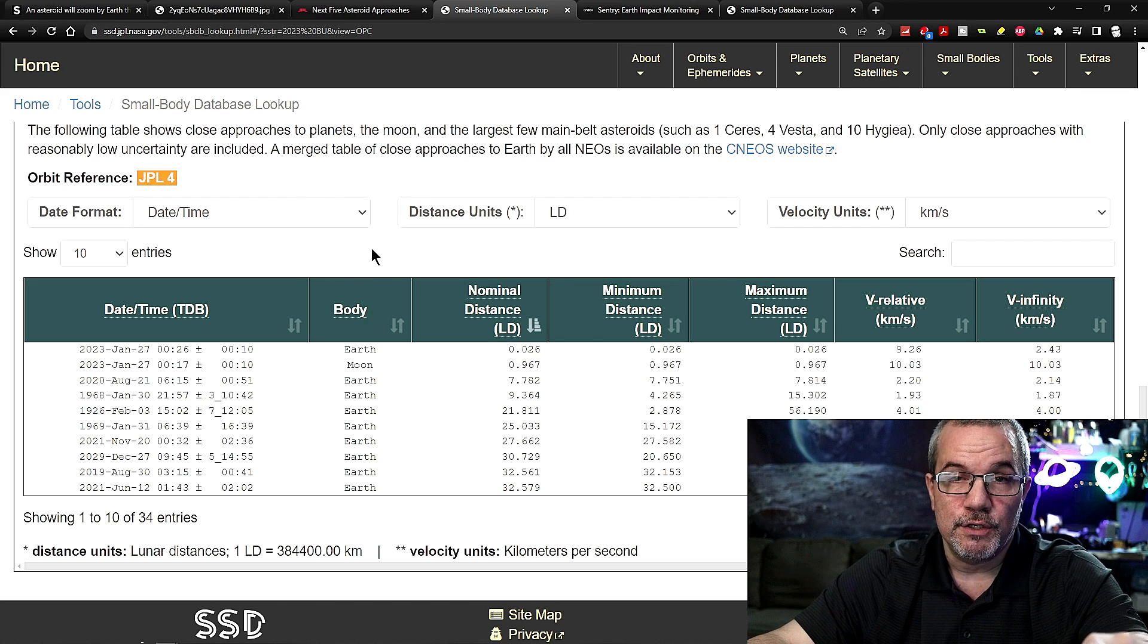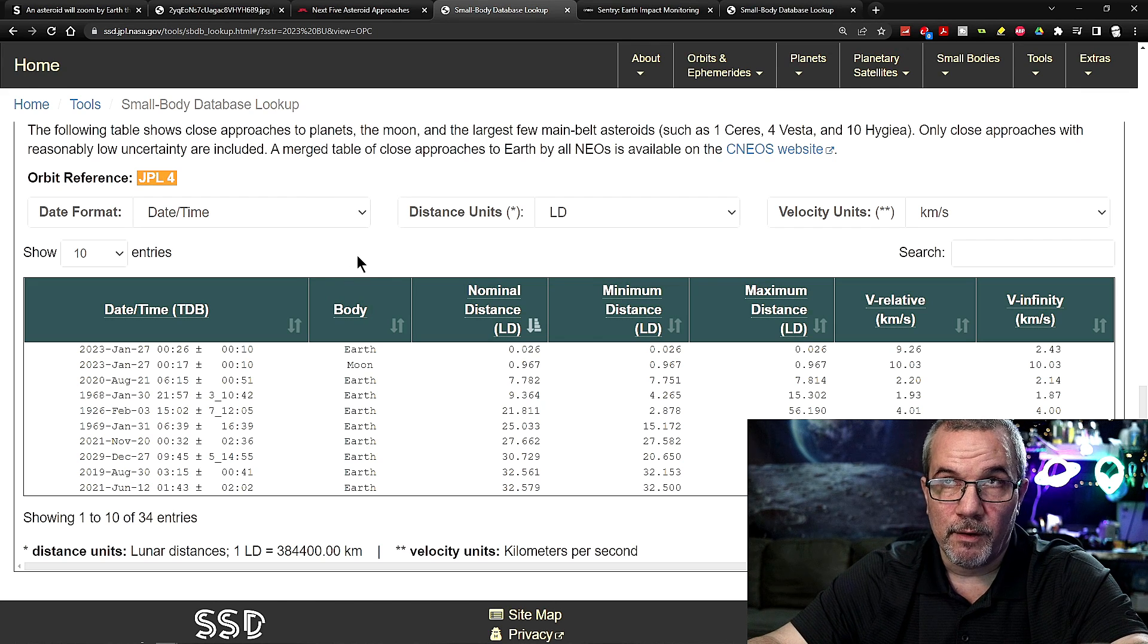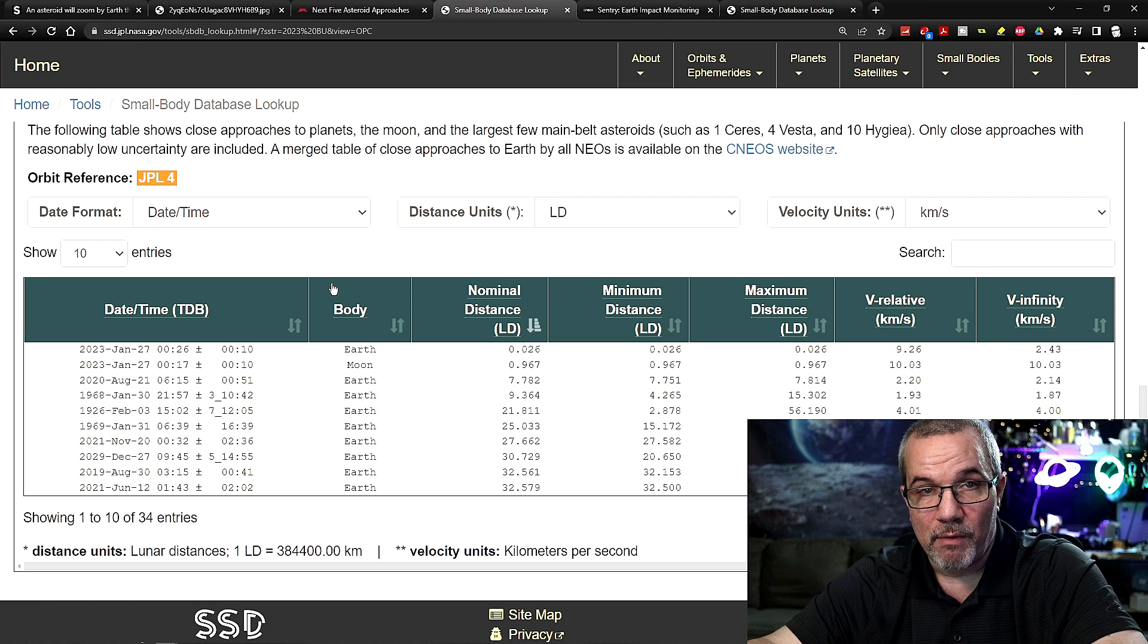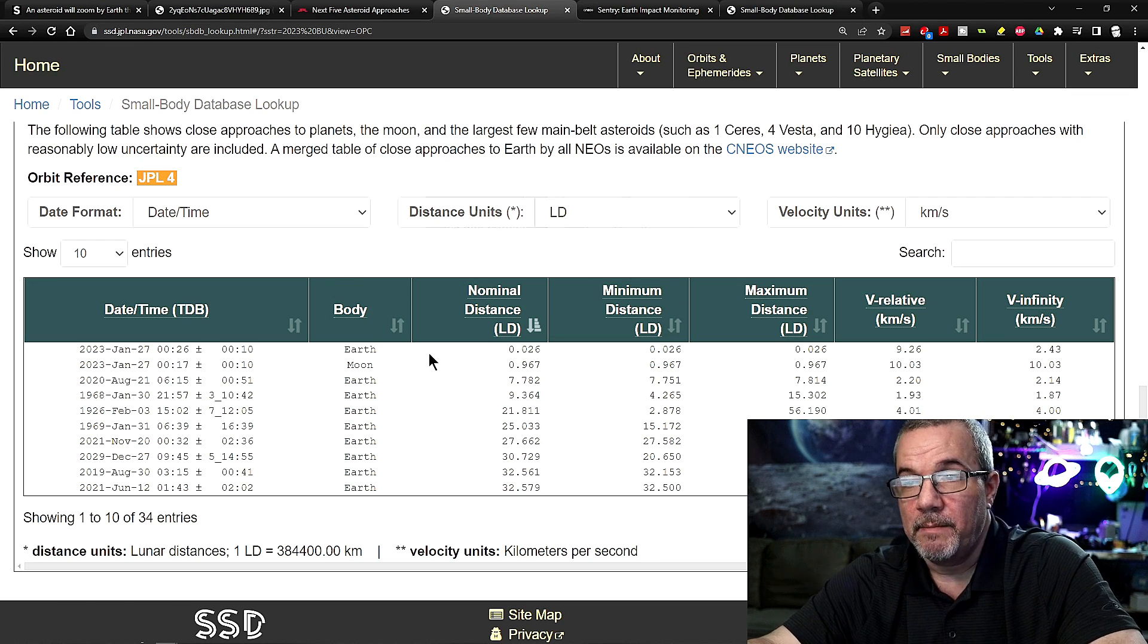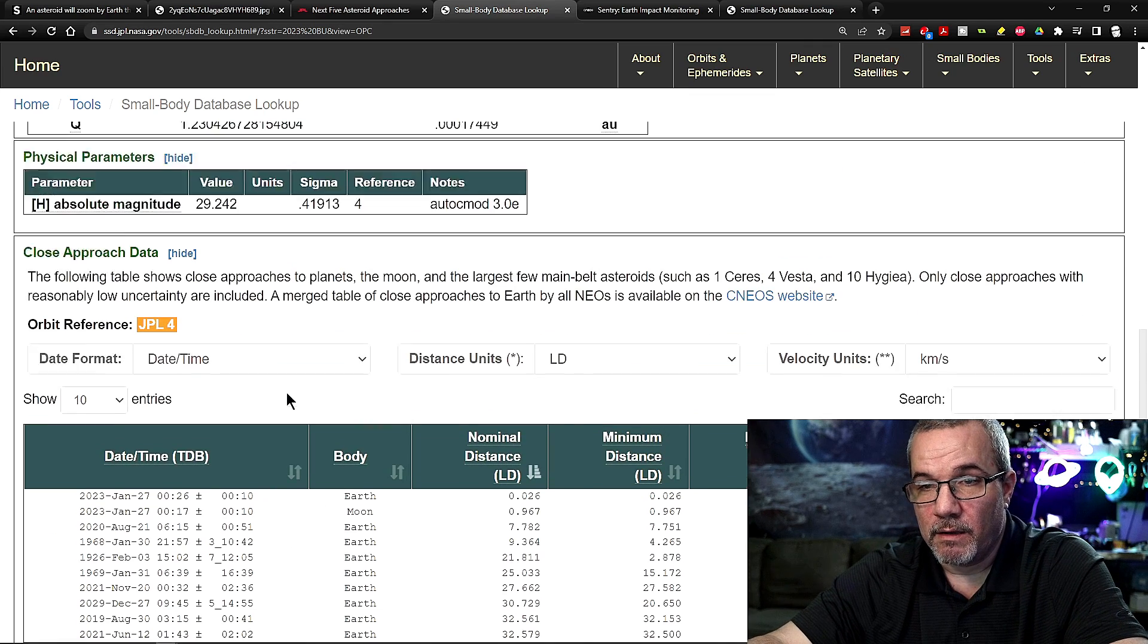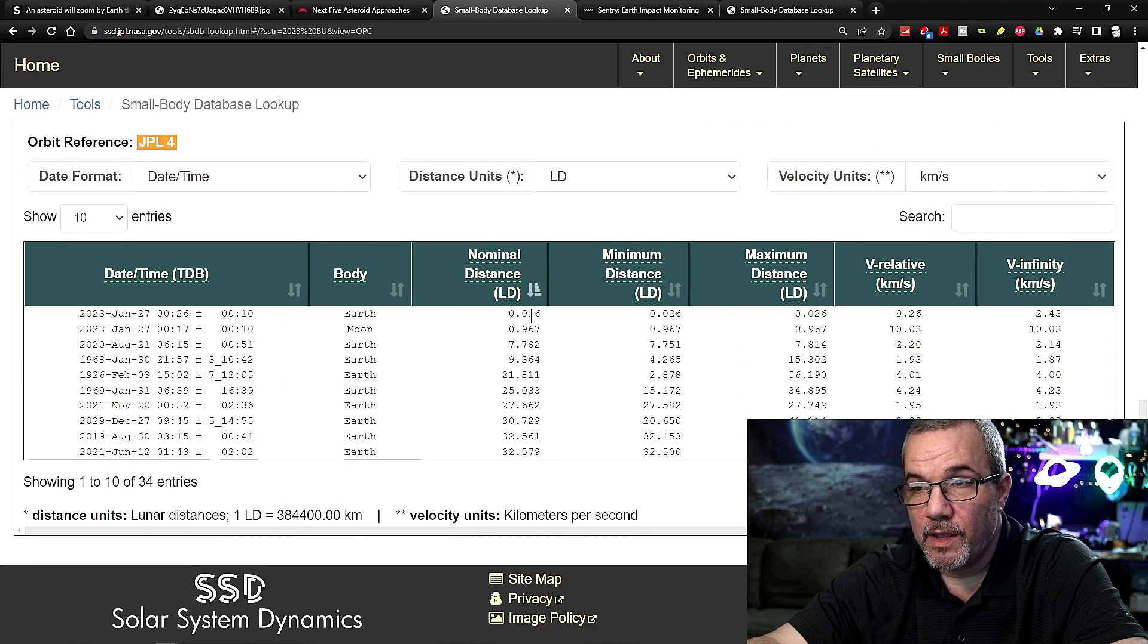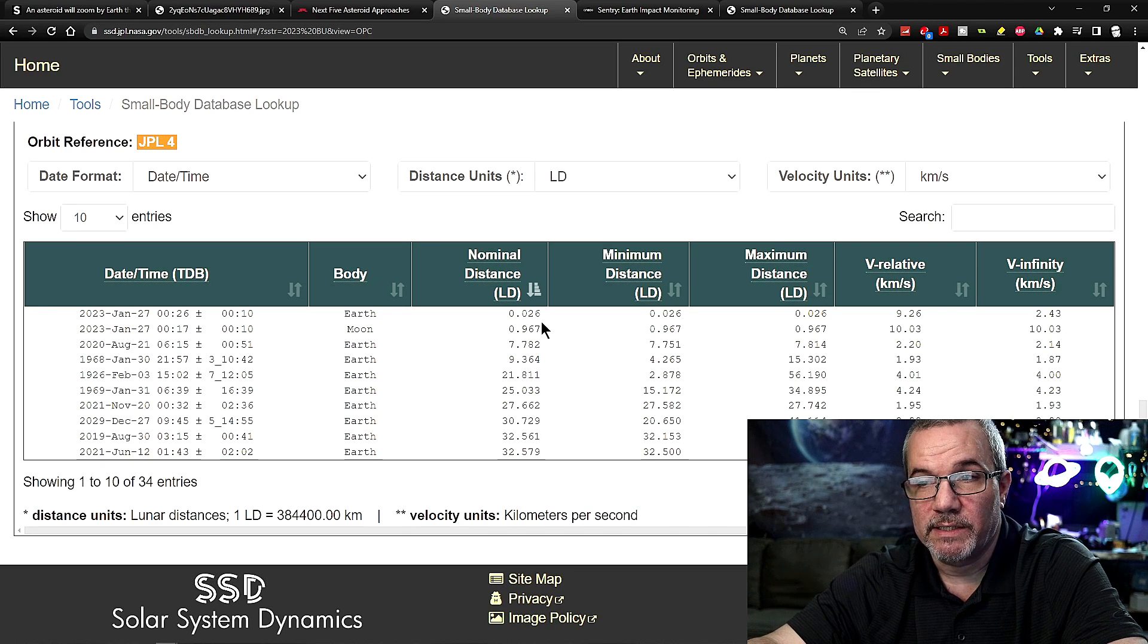So that means that space.com has it incorrect. And it should be approximately around 8pm, somewhere around there, Eastern Time. I'll update that in the description once I get that taken care of. But here we go. Look at this. 0.026.